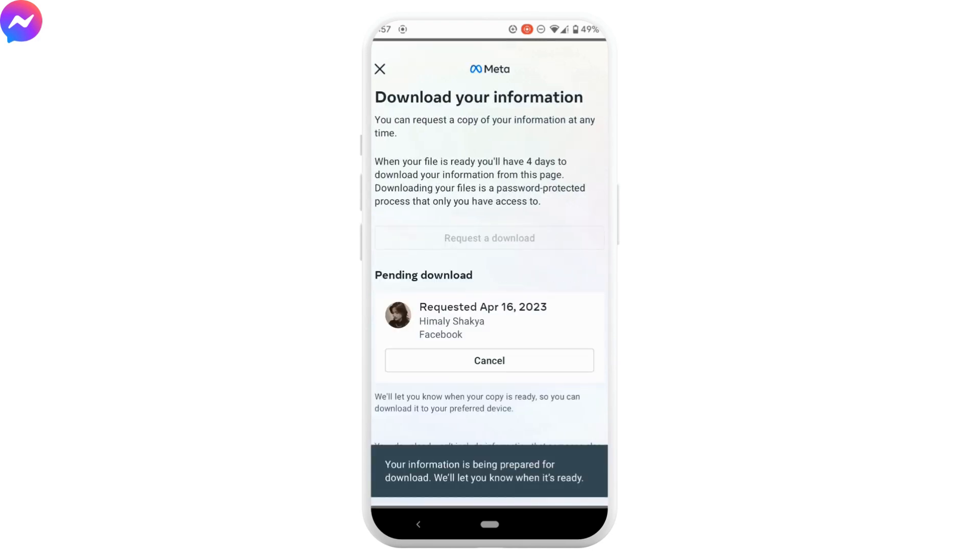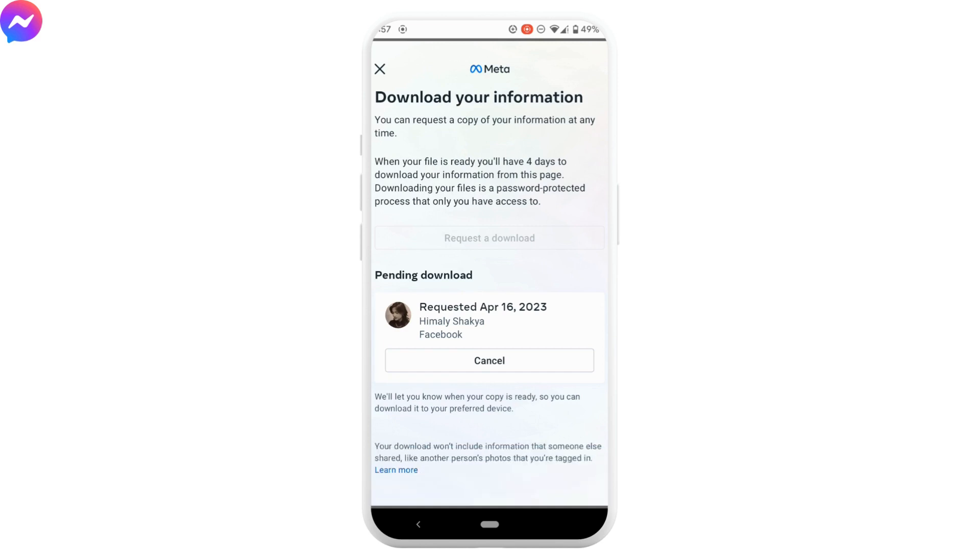There you go. It shows that your download is pending. Now in just a few hours, you'll get access to your data. Right here it says that you will have 4 days to download your information from this page. Within that time, you can download the file and have access to your data. So this is it for today.